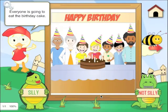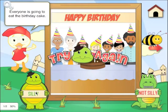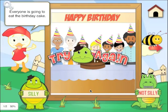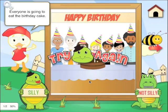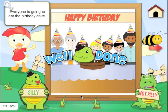Everyone is going to eat the birthday cake. Here again we have the not silly image, but what I'm going to do is hit on the silly image. That's not silly — so now we give the child the cue that this image is not silly and ask them to try again. Well done, that's not silly.